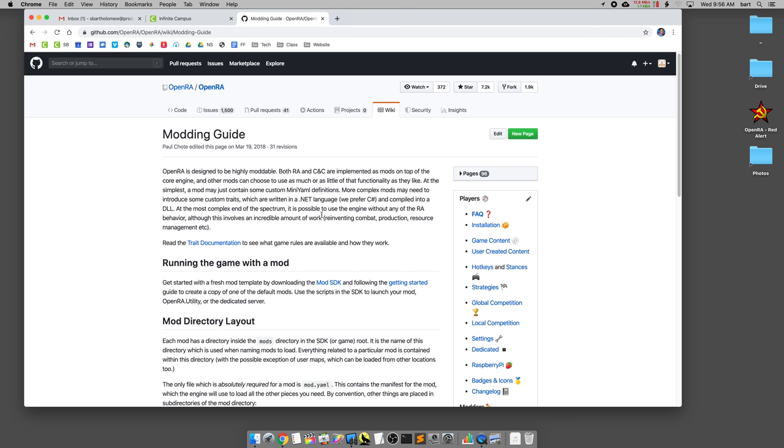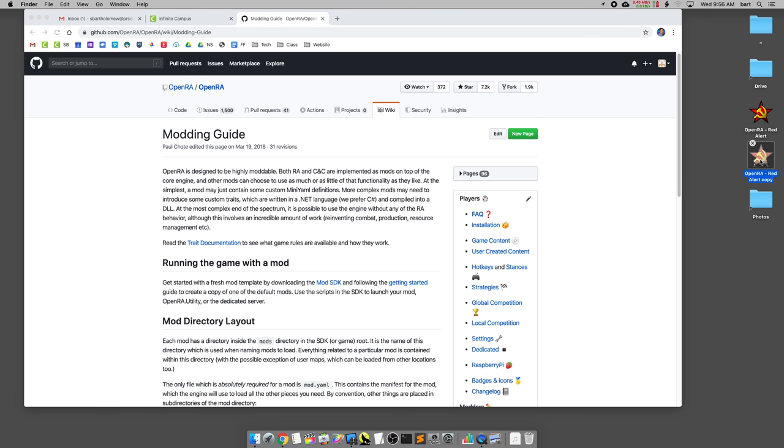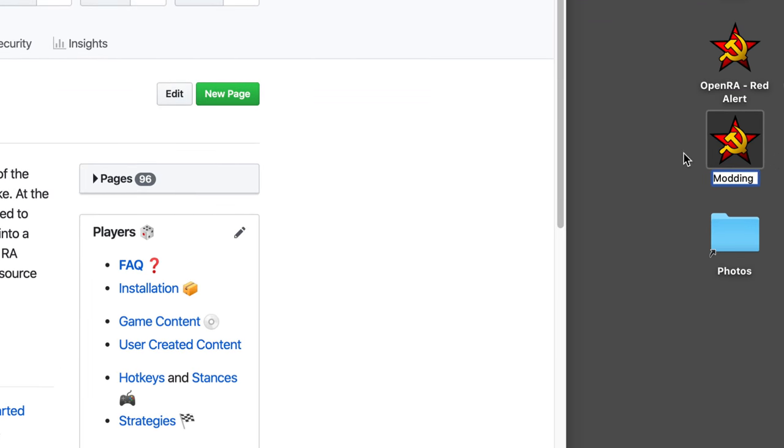The next thing you want to do after you have this page open is head over to OpenRA. It should be on your desktop. Right click and you're going to duplicate it. Name it something completely different. If you just leave it as copy it can get very confusing, especially if you do multiple different mods.